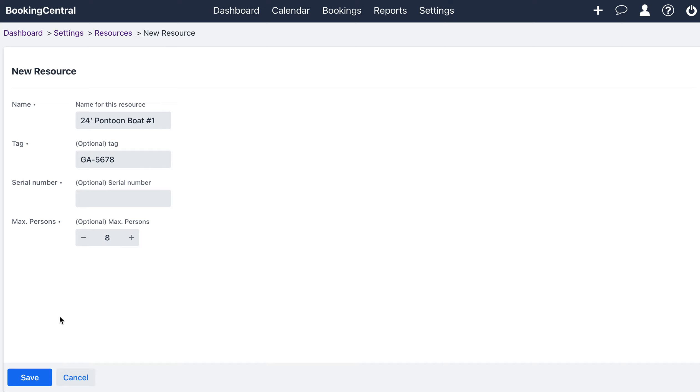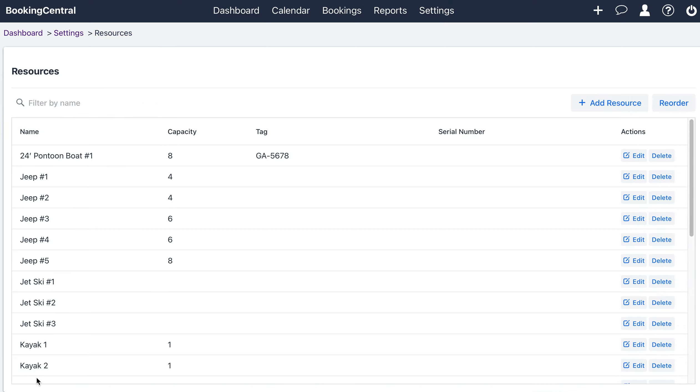Select save and continue to add more resources using the same steps.